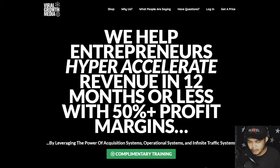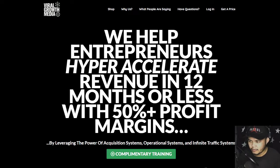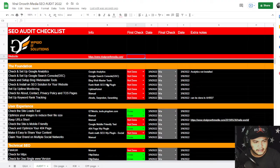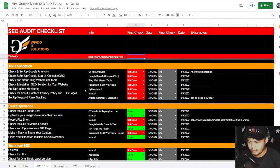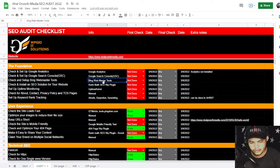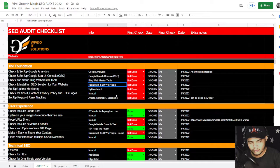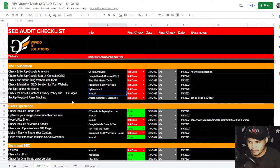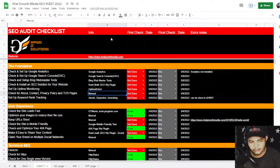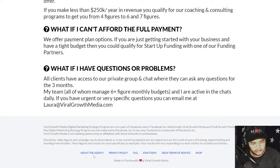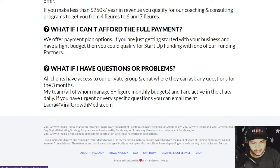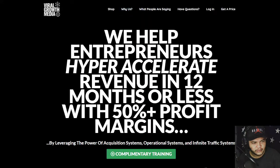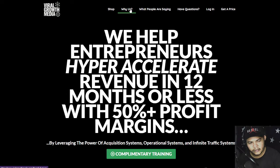Hey what is going on guys, we're going to audit another website called Viral Growth Media. Let's go ahead to the audit sheets. Everything in the foundation is not yet done - Google Analytics, Google Search Console, Bing Webmaster Tools, Rankmath SEO WordPress plugin, OptinMonster, manual checking for about page, contact page, terms of service, and privacy policy. They have about the agency right here but no contact page. They have privacy policy and about, but no contact and terms of service.